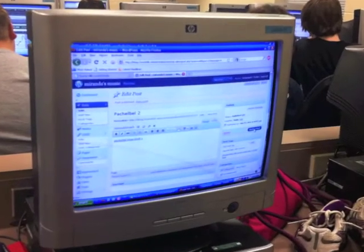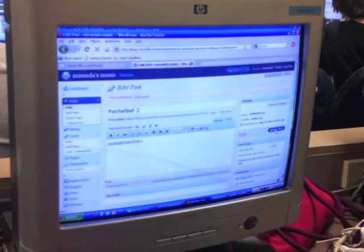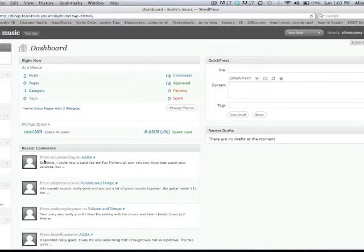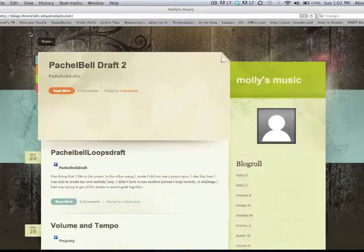students added their compositions to EduBlogs where they commented and critiqued each other's music. In addition, other people, including those in the music industry, are able to listen and offer support or advice on students' music.